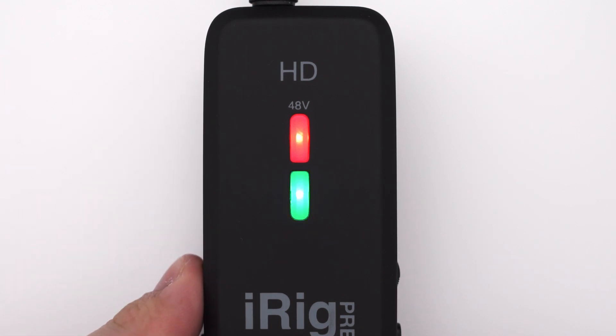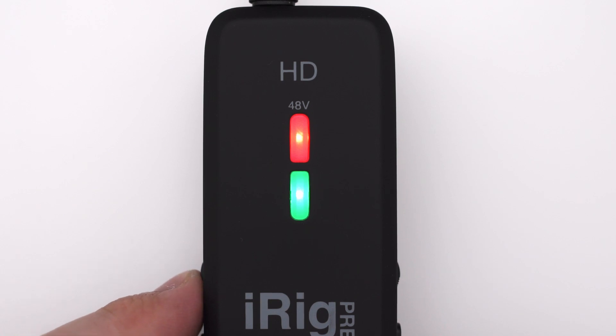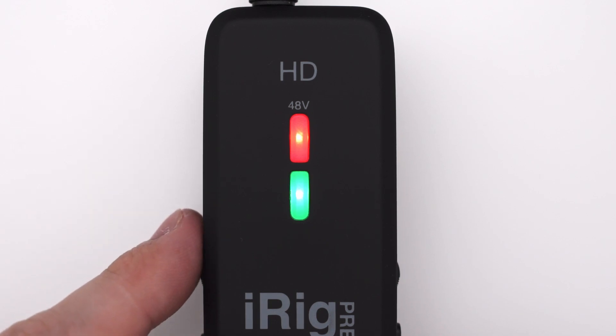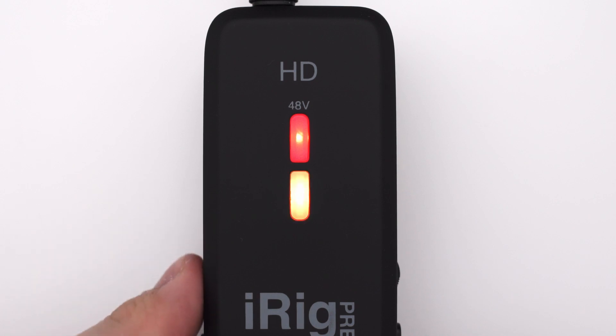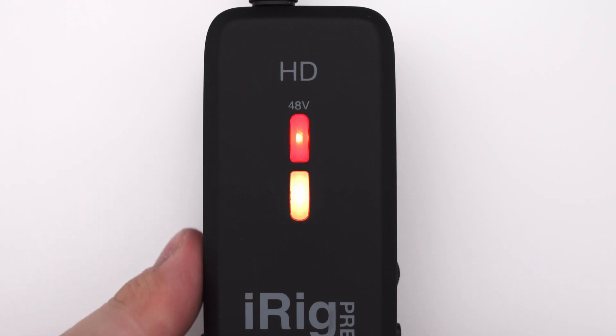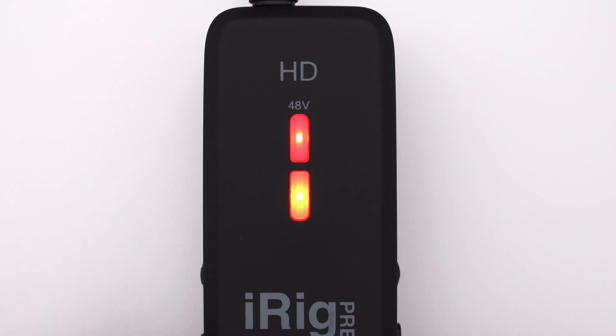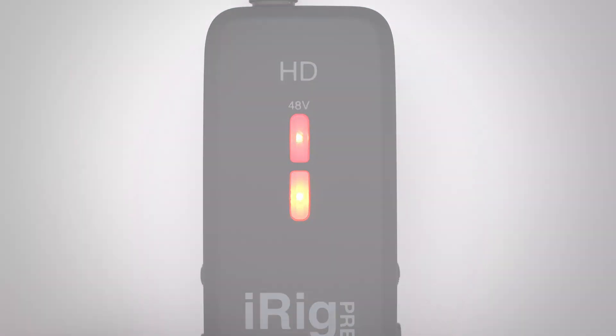Green for showing that there is a signal going into the interface with a decent level. Orange means that the audio level is very high and you're close to clipping and the LED turning red indicates clipping.